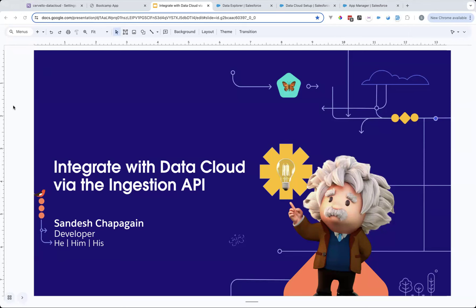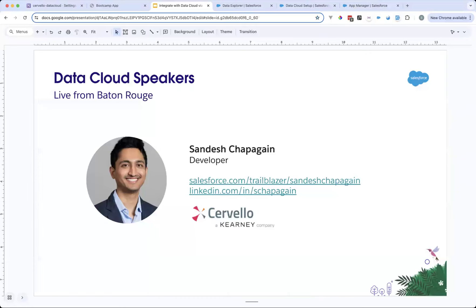Thank you, Xavi. Thanks everyone for coming into this session. Today we'll be diving deep into the Ingestion API and how to configure Data Cloud so that you can programmatically push data into Data Cloud. This is the fifth session in the Deep Dive series. I am Sandesh, currently located in Bangalore. I'm a developer at Cervelo. We do a lot of development around the Salesforce ecosystem, but also do some custom application development. I've put my Trailblazer and LinkedIn profile in there, so please feel free to connect.